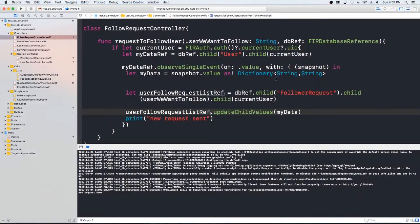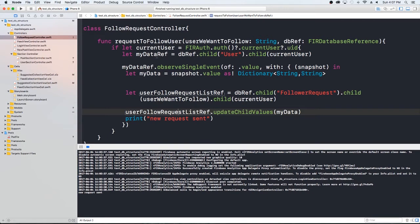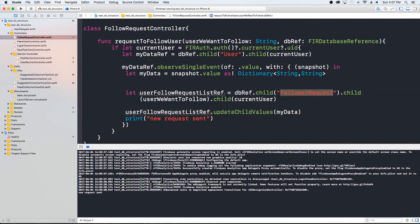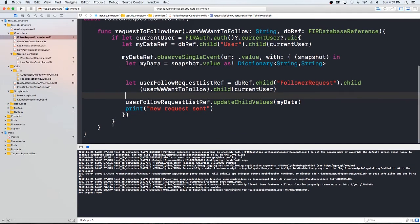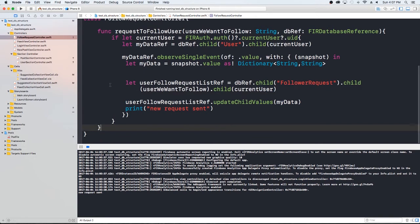Okay, so here we are in the follower request controller that we set up. And what we have here so far is we're getting our information and then we're adding ourselves to that user's follower request in Firebase. So another thing we need to do at this point is we need to add this user to our requested following. So the way we're going to do that is we're going to go ahead just like before. Let's actually separate this.